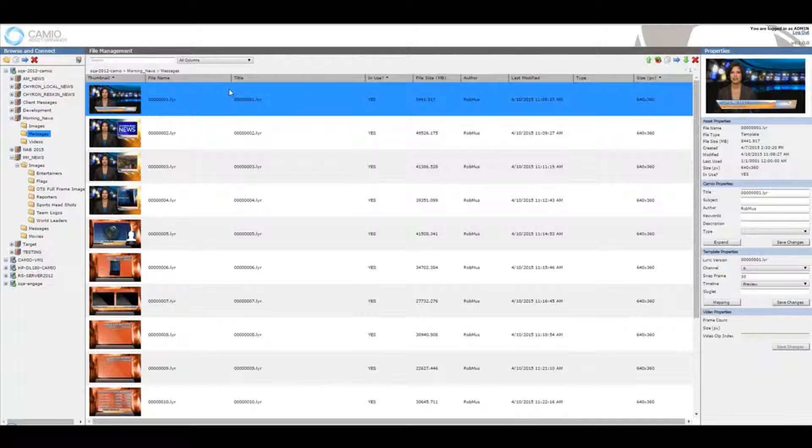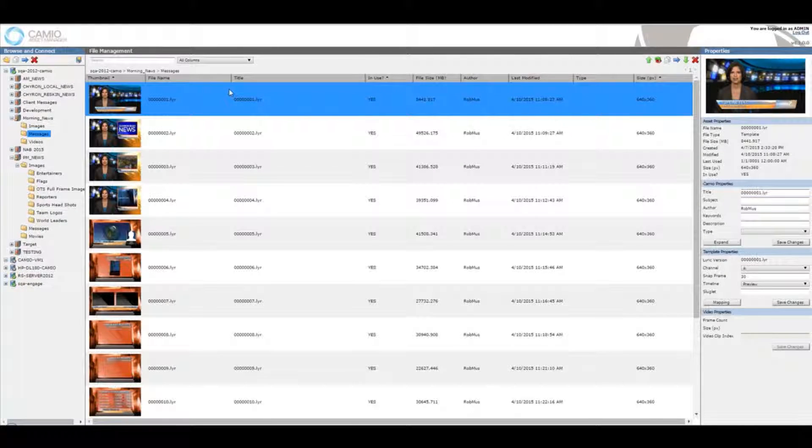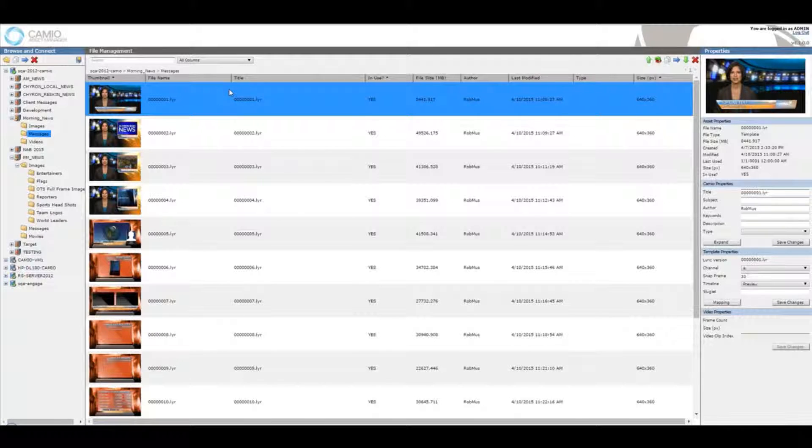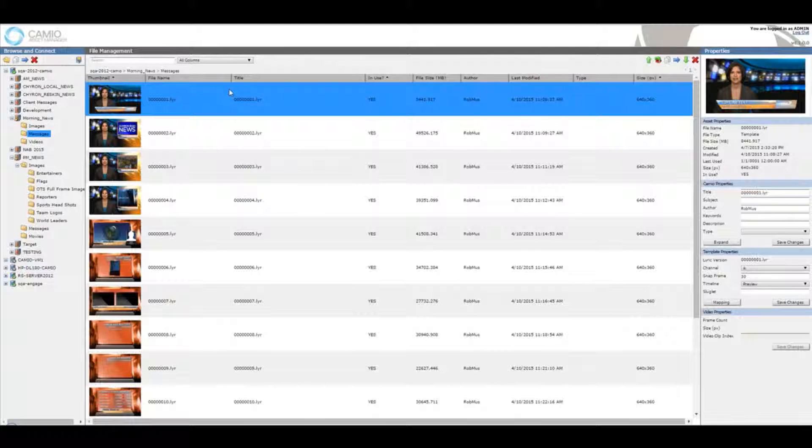The most important update with Asset Manager is that it is in HTML5. This is very important because it now can be used on any operating system, including the art department's workhorse, Macs.